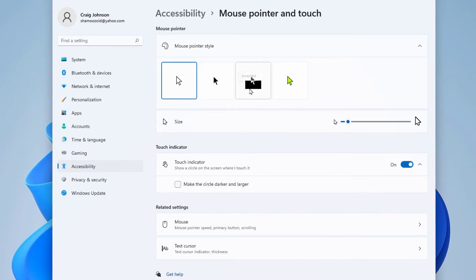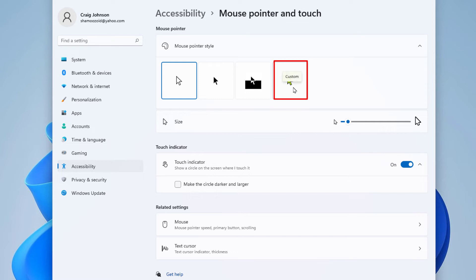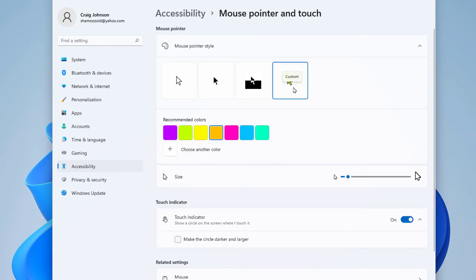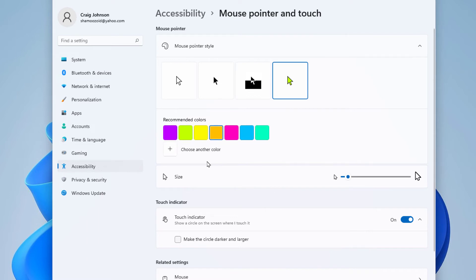This last box here, if you put your mouse cursor over it, it says custom. If you click on that, you could choose one of these colors here, or you could click on the little plus box next to choose another color.